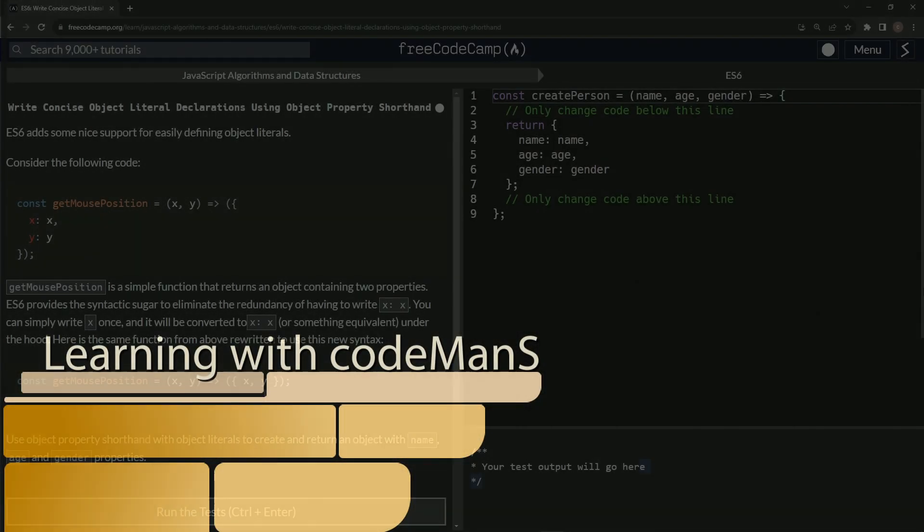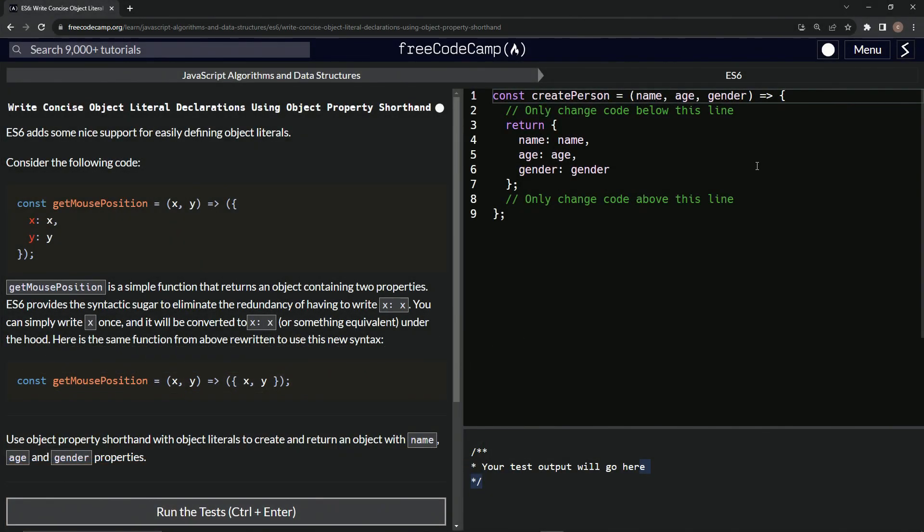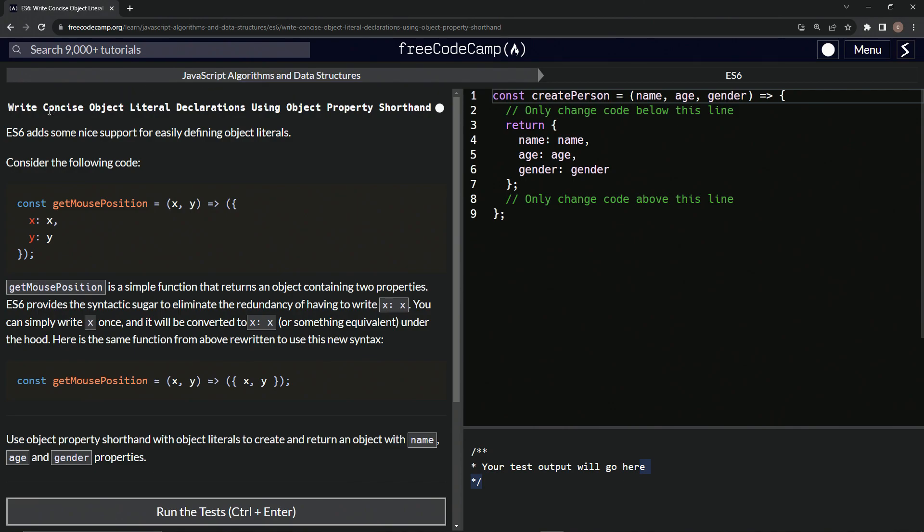All right. Now we're doing FreeCodeCamp, JavaScript algorithms and data structures, ES6, write concise object literal declarations using object property shorthand.